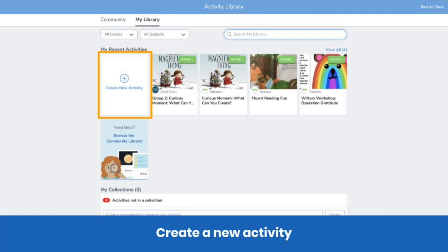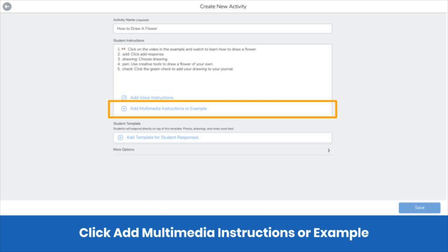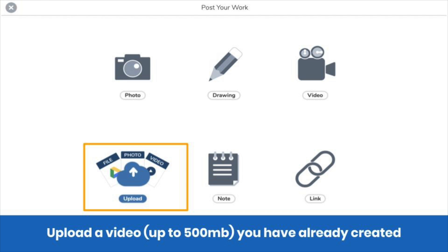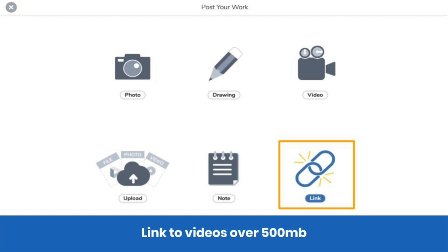To do this, create a new activity. Add your title and instructions as usual, then click Add Multimedia Instructions or Example. You have three options for adding a video: first, you can record it right in Seesaw — great for shorter videos up to five minutes. For longer videos, you can upload a file so long as it's under 500 megabytes. For extra long videos, upload the video to a hosting site and use the link tool to link to it.